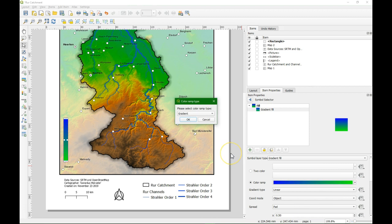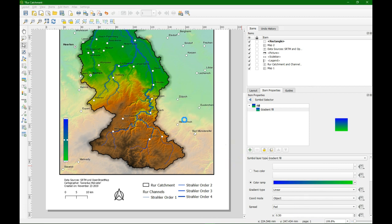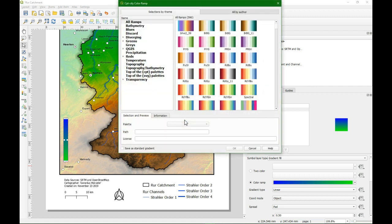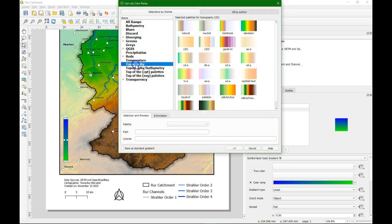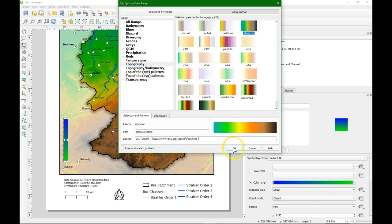Go to create new color ramp. And then we select CPT city. And we choose there topography. And then I choose the elevation ramp. The same one that I used for the DEM.